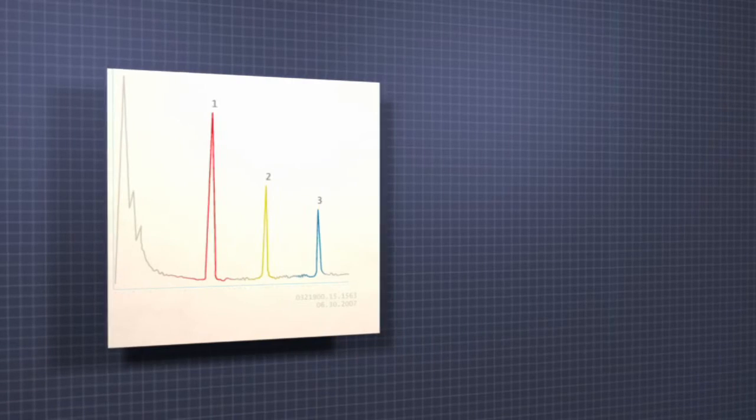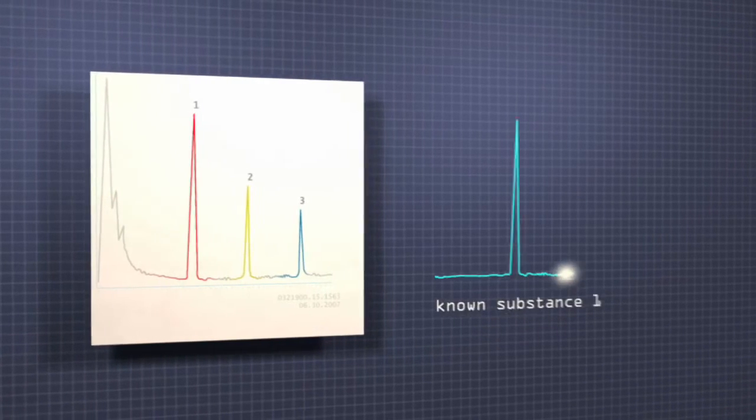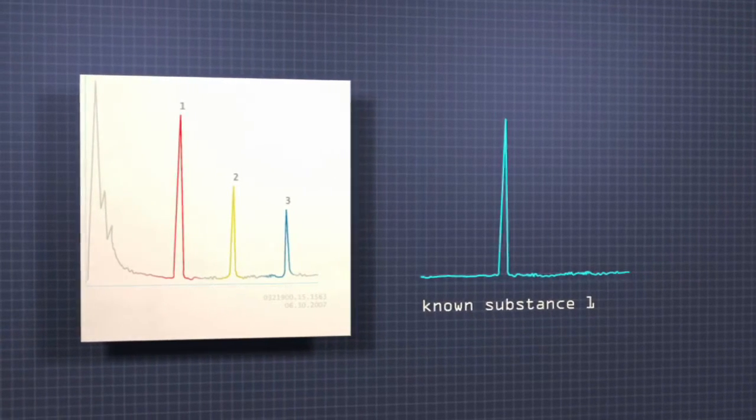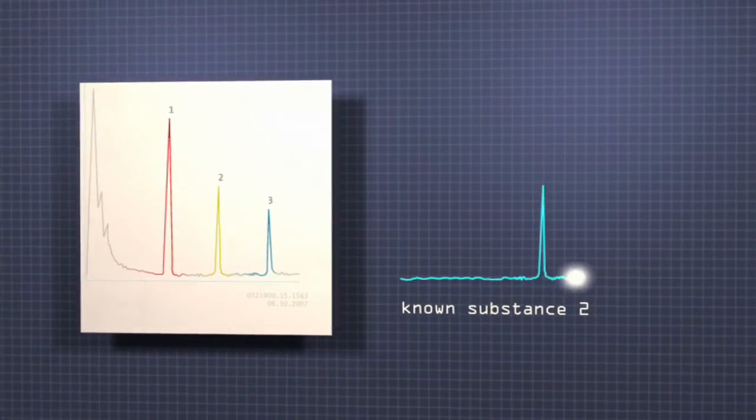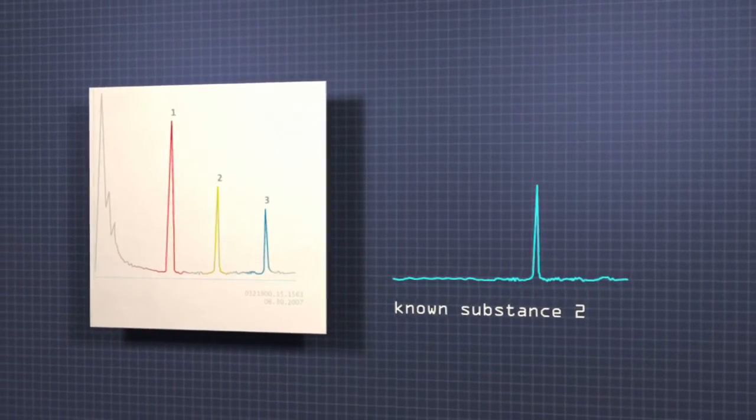Comparing these peaks to the patterns known to be produced by certain substances, narcotics for example, offers clues to the composition of the original sample.